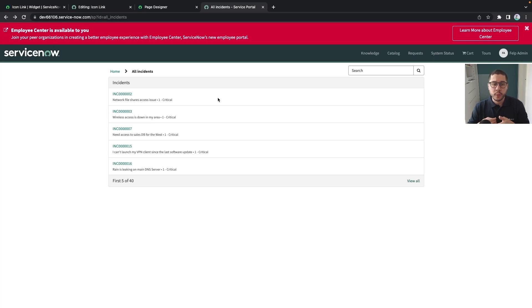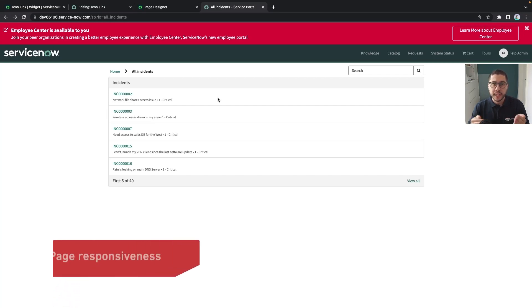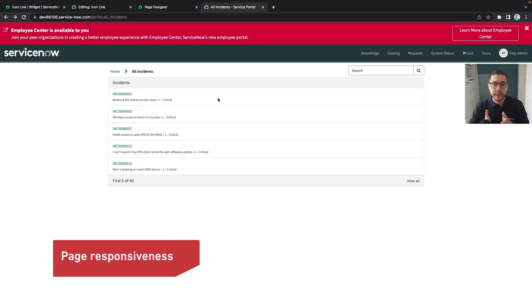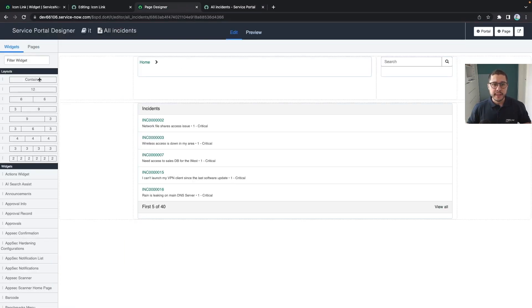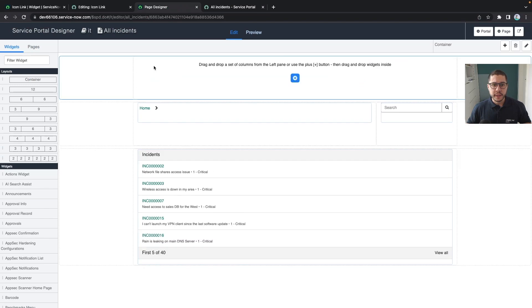This is mainly useful when we talk about the responsiveness of the page. If we have in different containers they will behave differently. Let's give another example and let's simply add in a new container.